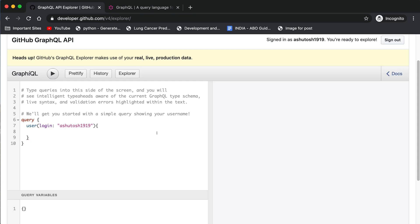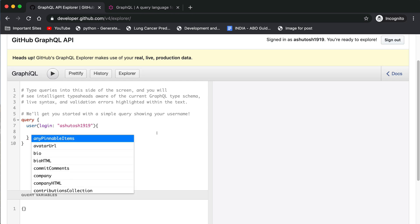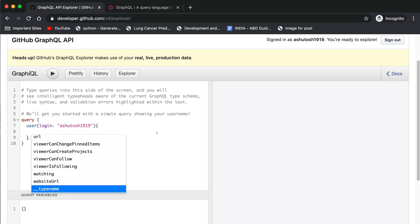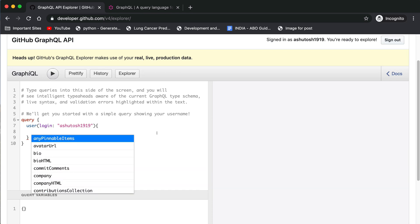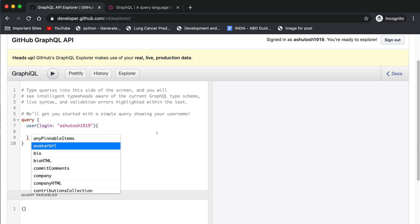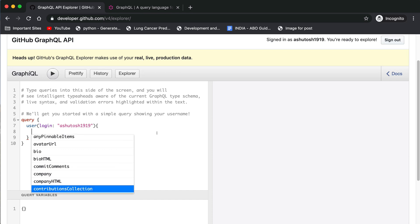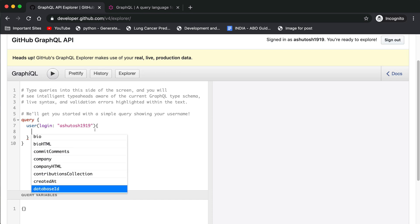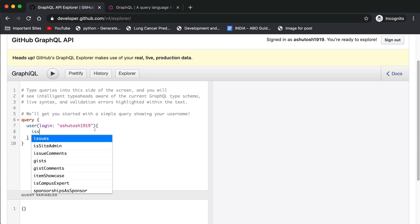After that you can press control and space to enable the auto-completion. You will get the list of all the available features in your account like pinnable items, pinned projects, avatar URL for your profile photo, bio, HTML, commit messages and everything. We are interested in issues. So just type issues and it will show the issues.